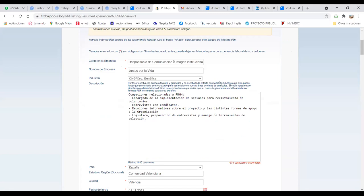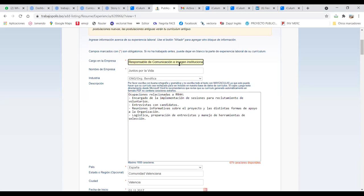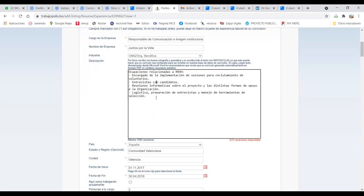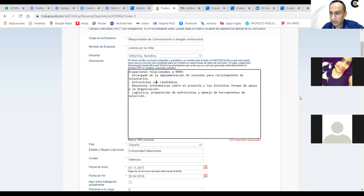Y aquí ustedes ya van llenando el cargo en la empresa, qué cargo tenía, auxiliar contable, fisioterapeuta, en este caso yo he colocado responsable de comunicación, imagen, dónde, qué tipo de industria era, y la descripción, importantísimo, la descripción, decir qué es lo que hacían, porque puedo ser auxiliar contable, pero es muy probable que también haya estado, por decirles, a cargo de la atención al cliente, la atención en cajas. Saben ustedes muy bien que ya los trabajos que eran específicos para hacer una actividad, ya no existen. Cuando tú entras a una empresa, tienes que ayudar a todas las áreas, y estar predispuesto a ir colaborando en diferentes secciones. Entonces, aquí es el lugar de decir a las personas, a las empresas, esto es lo que yo sé hacer, no solamente en el cargo, sino también en otras áreas.